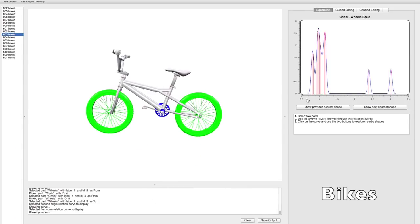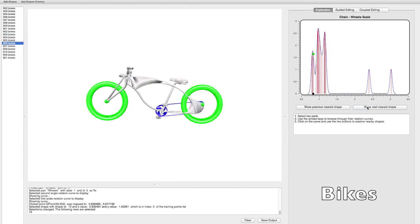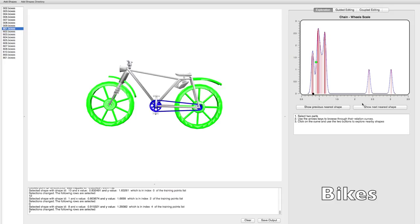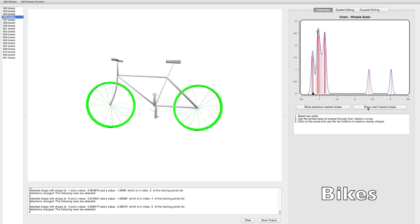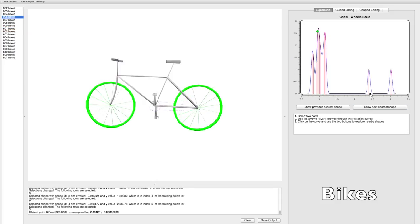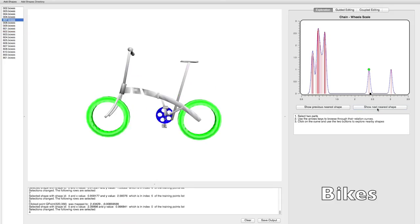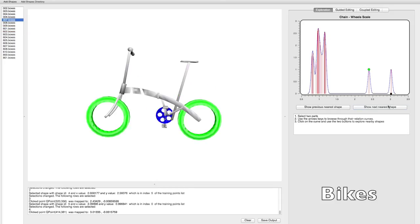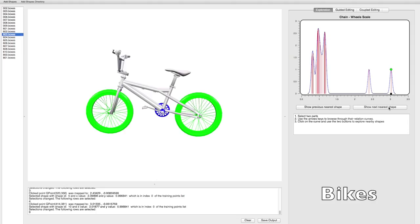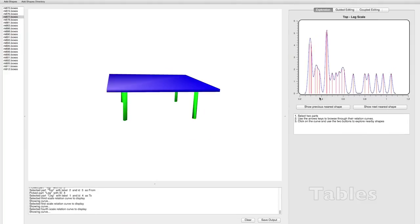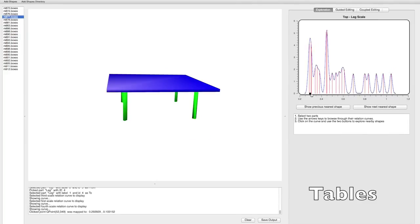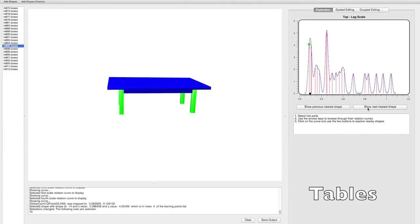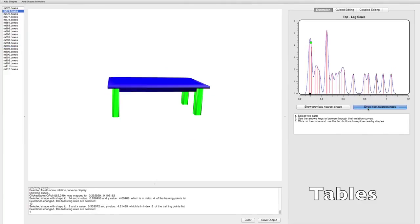Here, bikes with a chain that is short in comparison to wheels can be located, using it to pinpoint an outlier. For tables, short ones versus tall ones are observed.